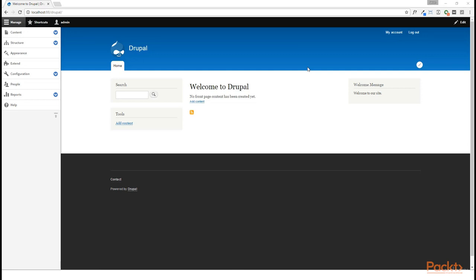When we first installed our Drupal installation, the Views module was turned on. The reason for that is because in Drupal 8, practically every administrative page on your website is in fact a View.